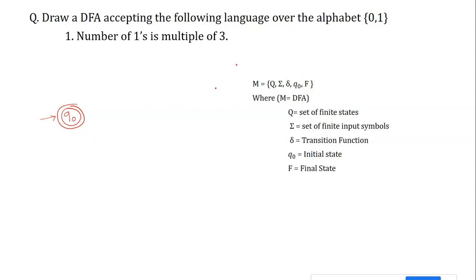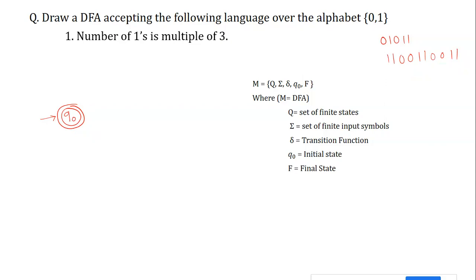Any string over {0,1} is acceptable as long as the count of ones is a multiple of three. There is no restriction on zeros. For example, '01011' has three ones, and '110011001' has six ones. A string like '00' is also acceptable since it has zero ones — any number of zeros is fine, but the count of ones must be a multiple of three.